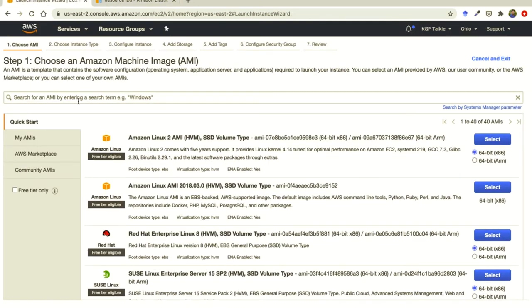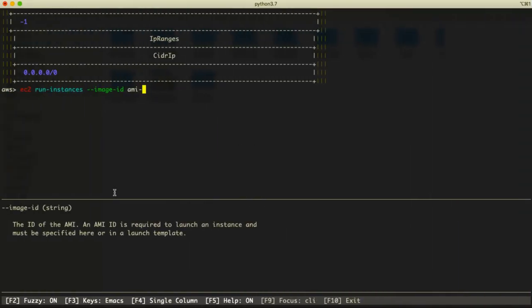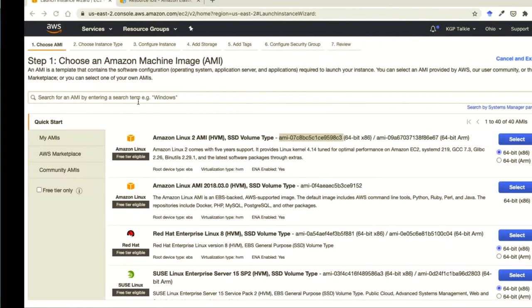Anyway, so you have to get this ID first. This ID you have to remember, whatever type of machine you want to create. It is saying that EC2 run instance image ID.